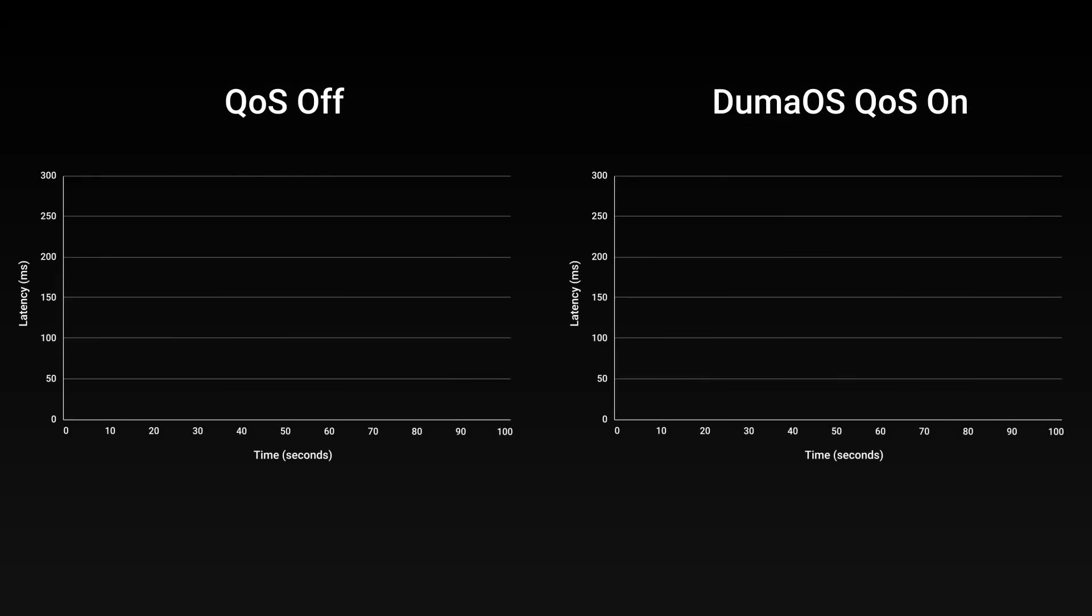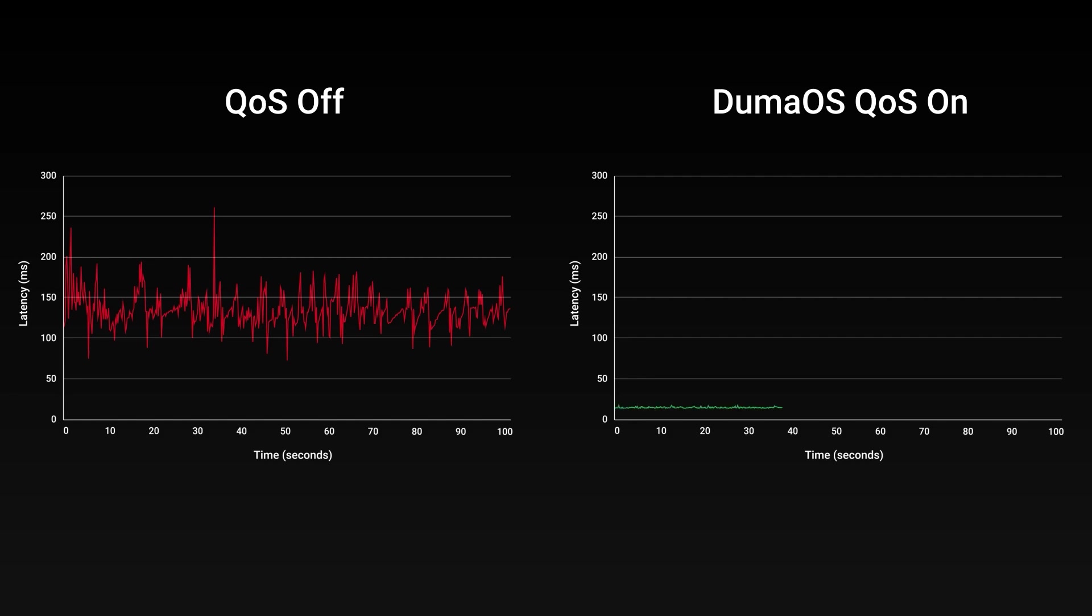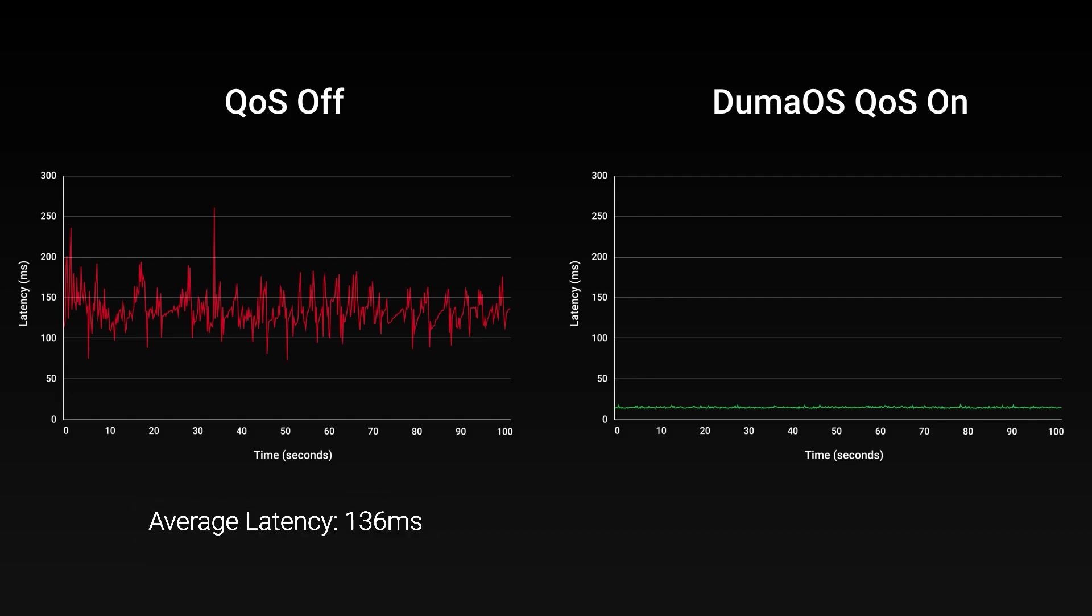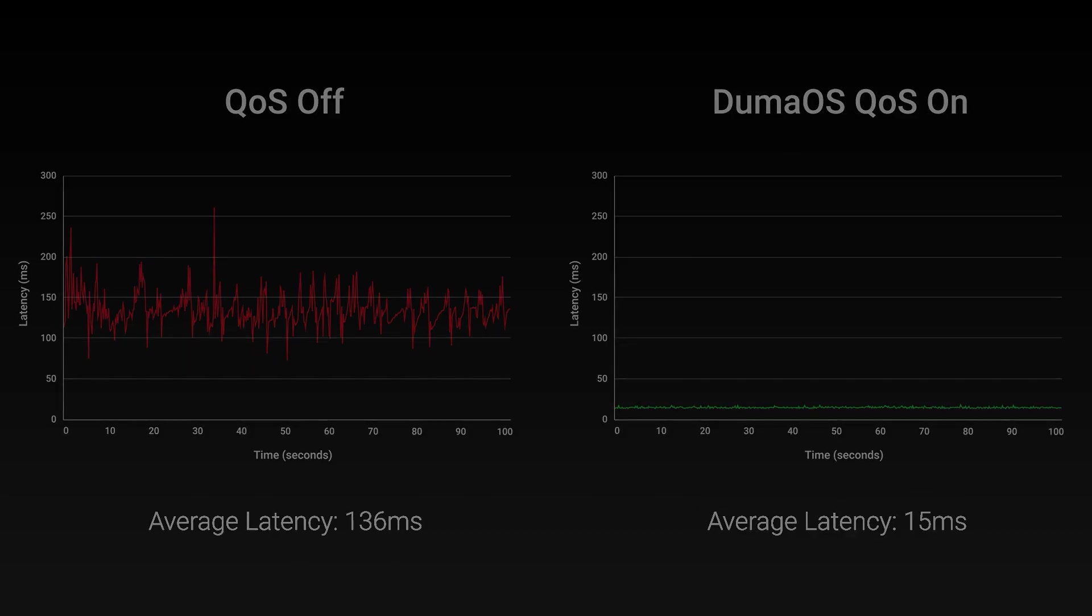Here we have two graphs. One showing latency without QoS and one with Duma OS QoS enabled. We filled both these networks with traffic, maxing out their connections. Without QoS this leads to a volatile latency thanks to the exchange's lack of stable queue management. When Duma OS starts to manage the queue instead not only does latency become incredibly stable but the average latency drops dramatically to a smooth 15 milliseconds.